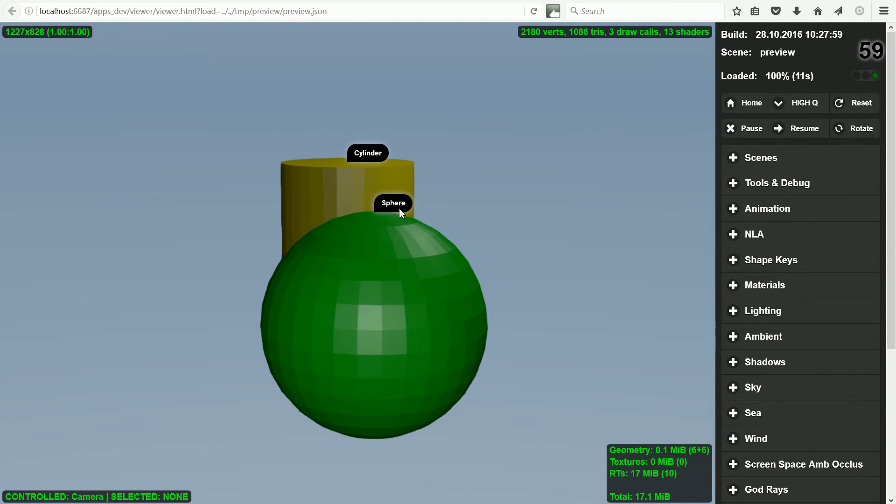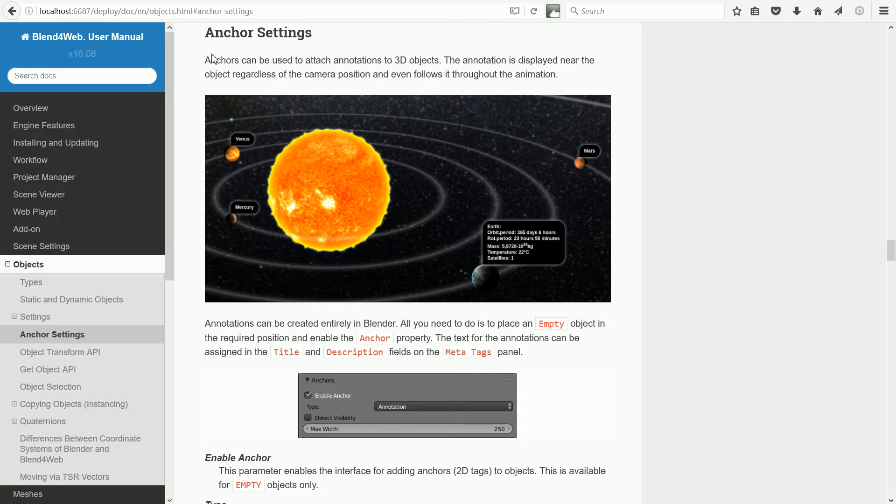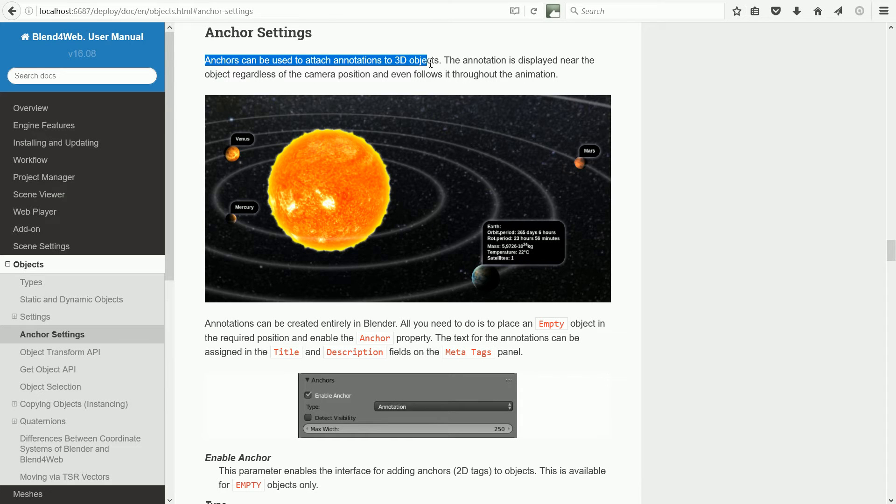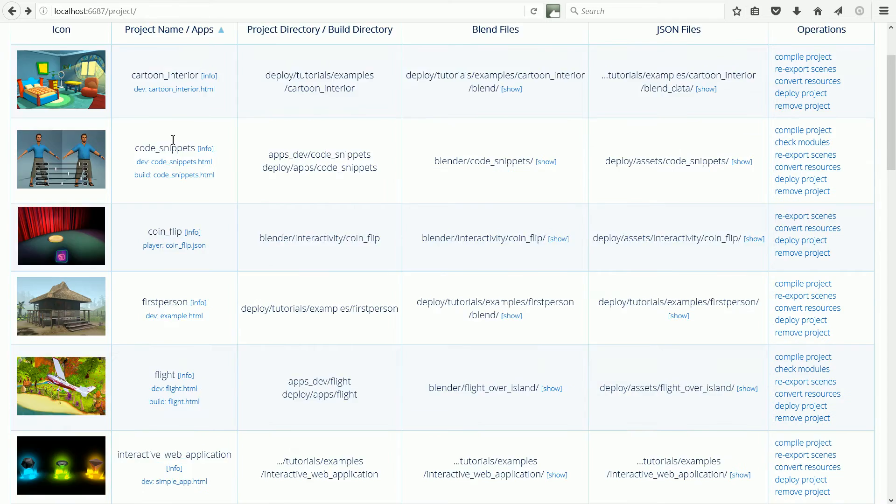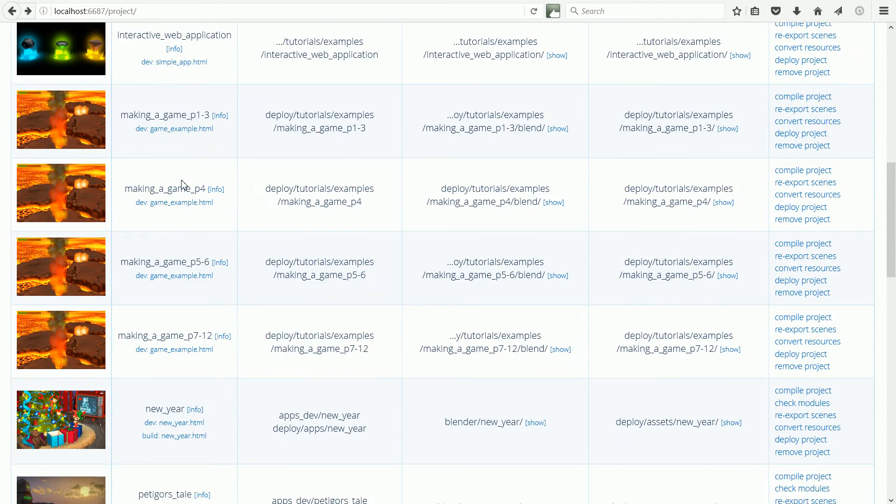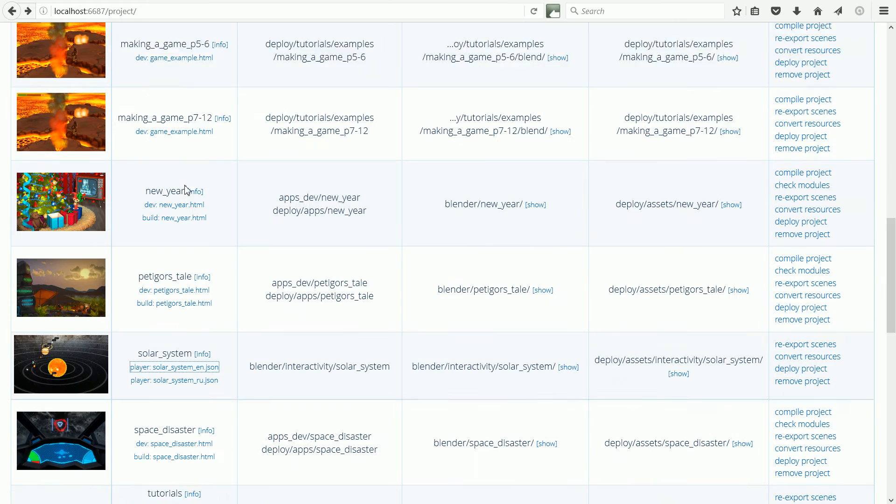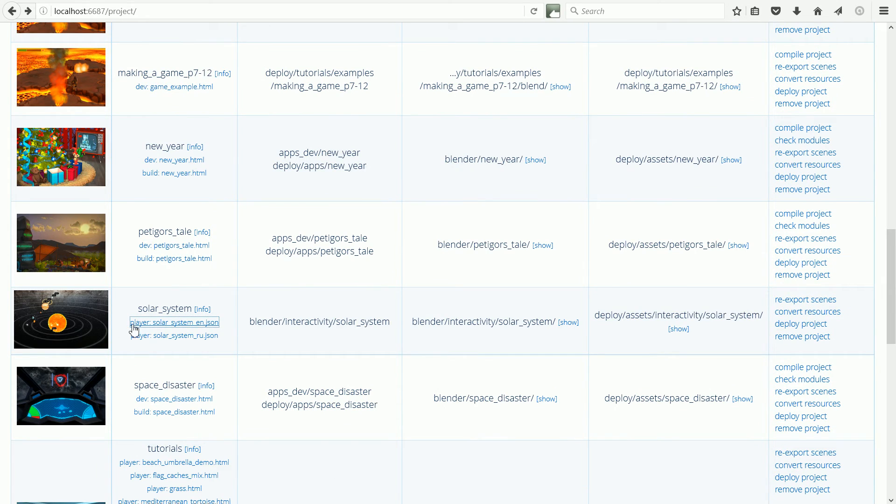In this tutorial I'm going to look at anchors. Anchors can be used to attach annotations to 3D objects. The Solar System project is a good example of their use.